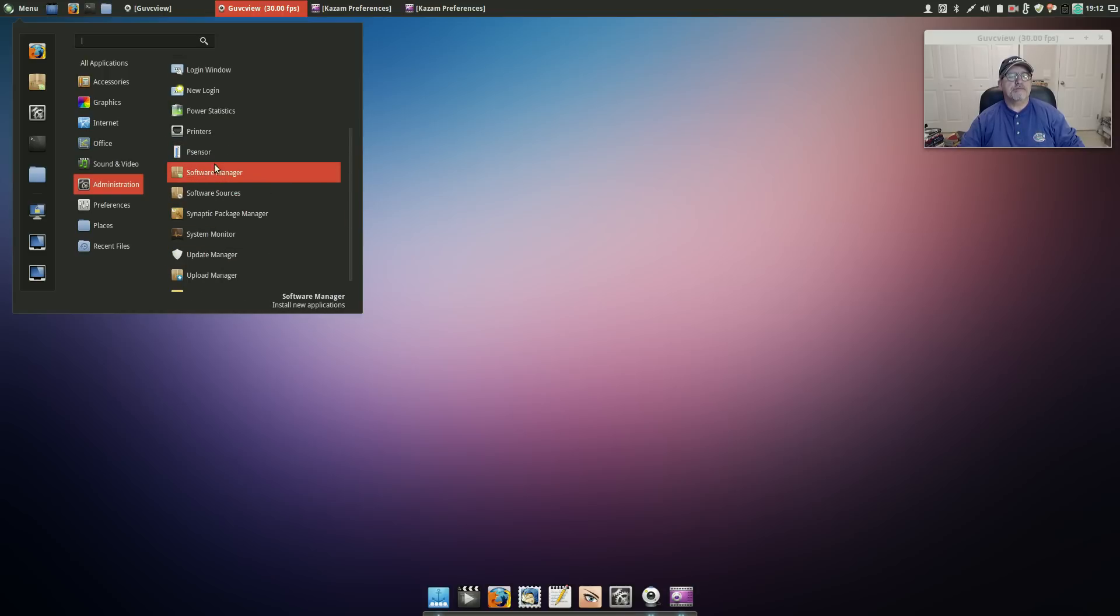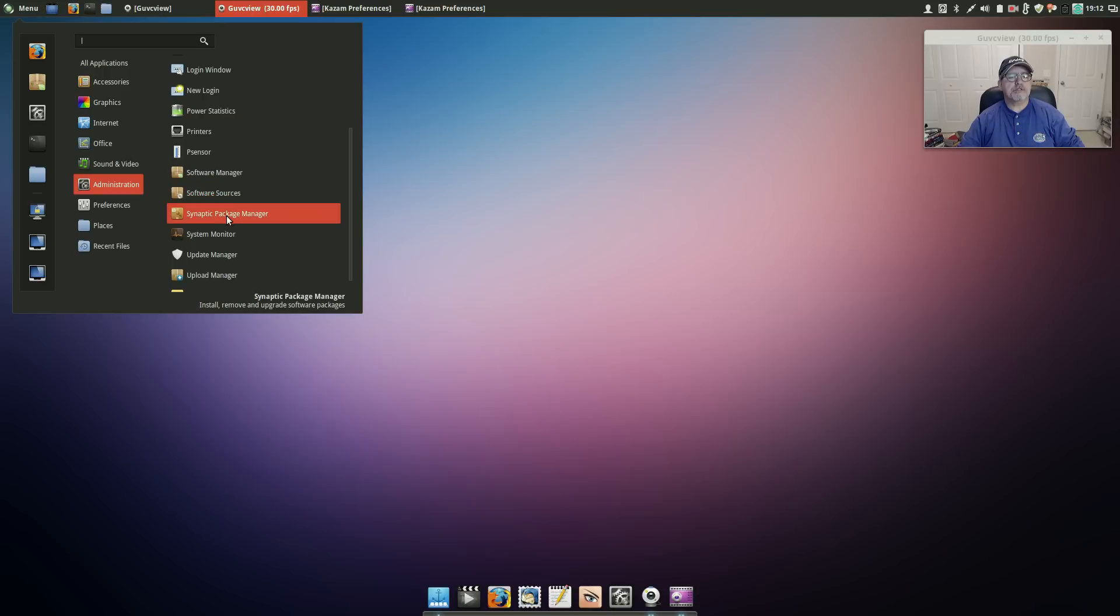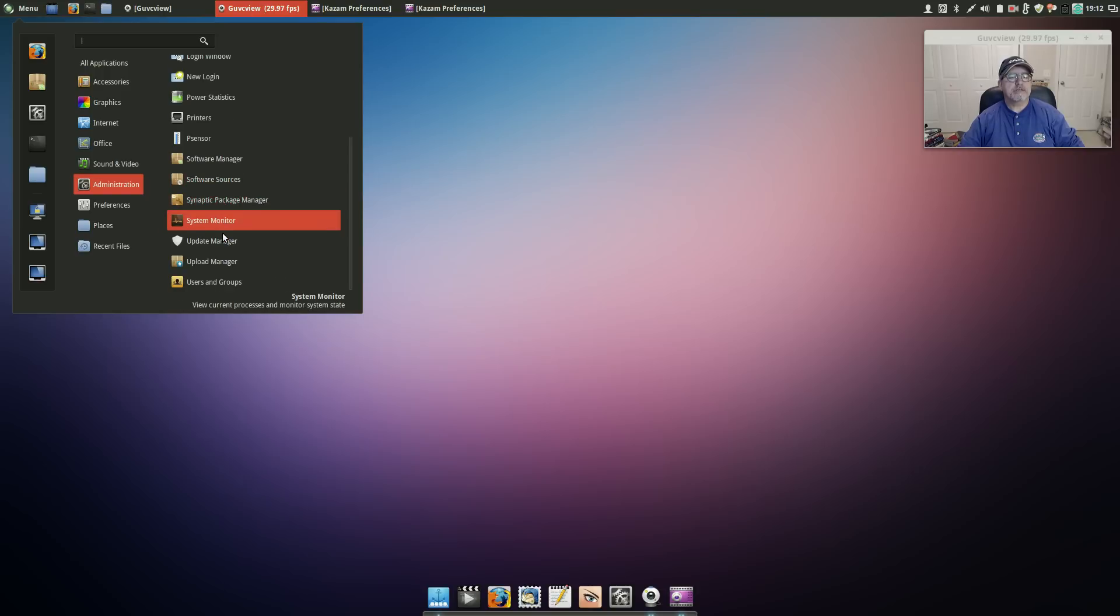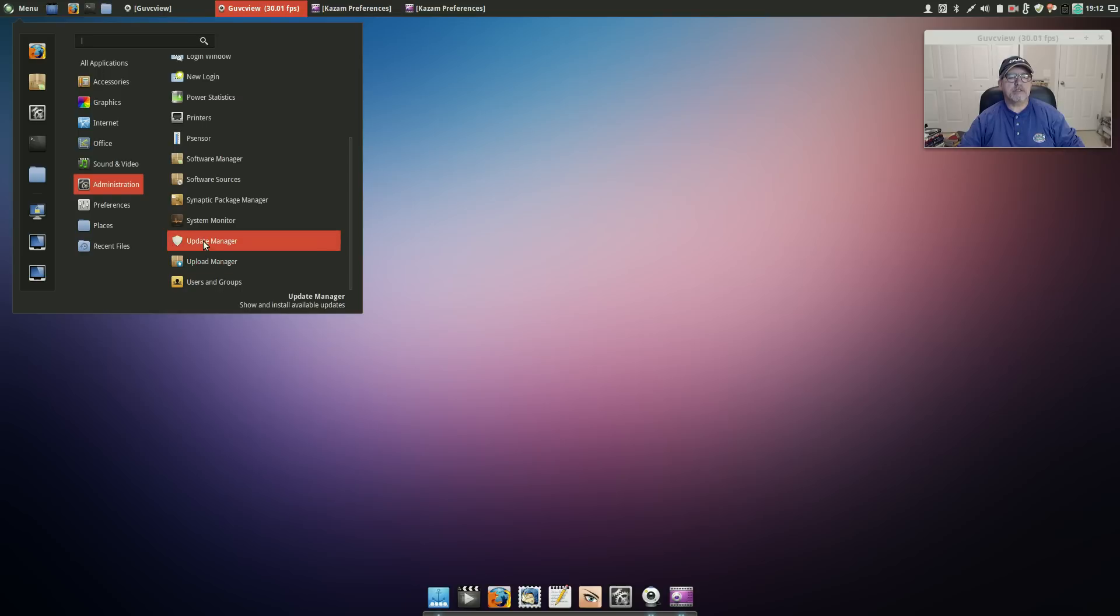You've got your Software Manager, Sources, Synaptic, Update Manager which Linux Mint has a very nice update system. They let you know if there is an update - there's an icon in your taskbar which will tell you that there's an update waiting for you. And I've already updated everything on the system.